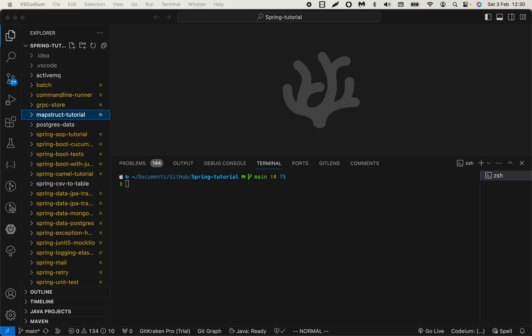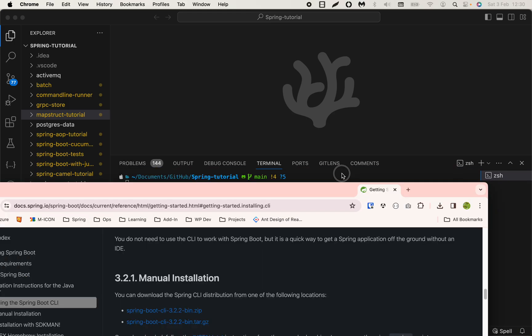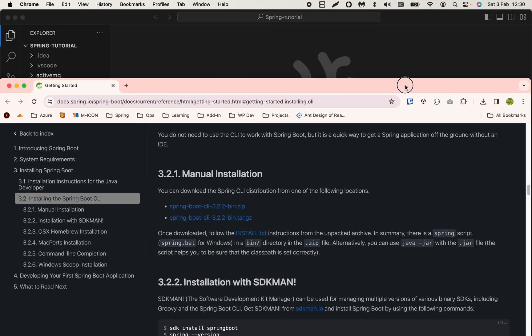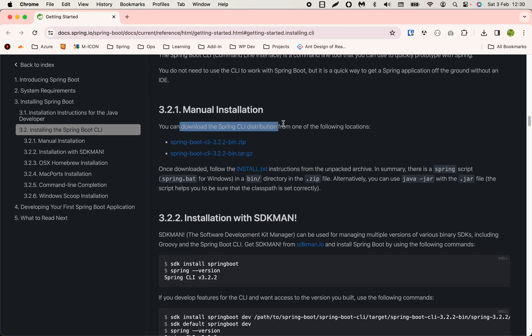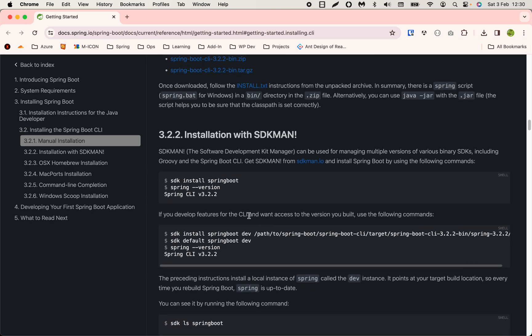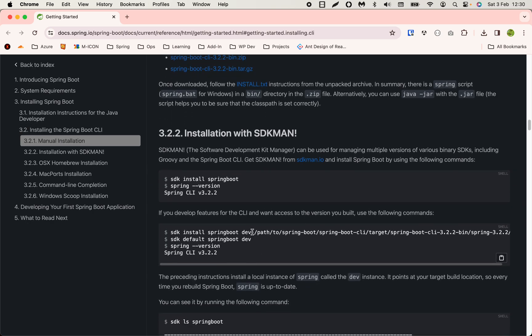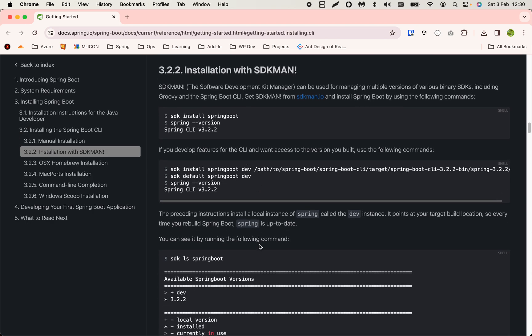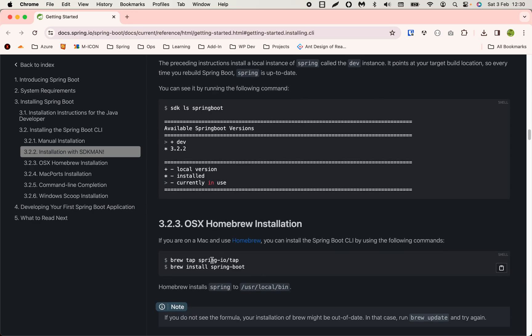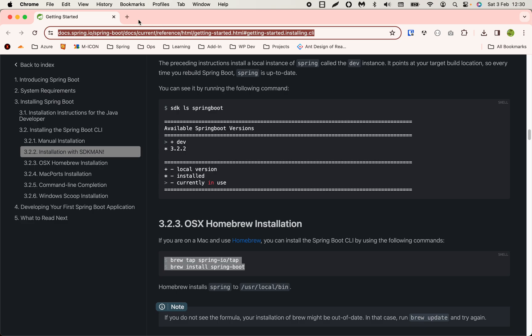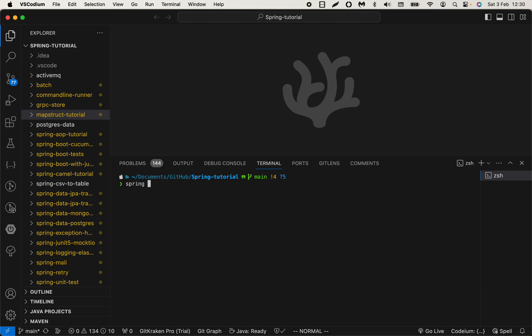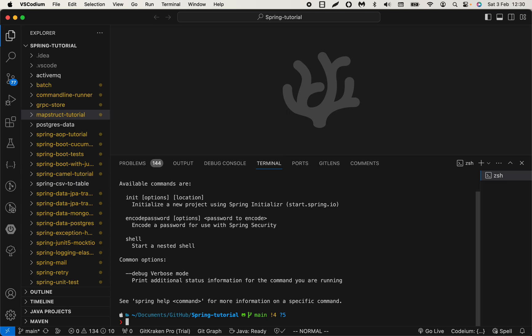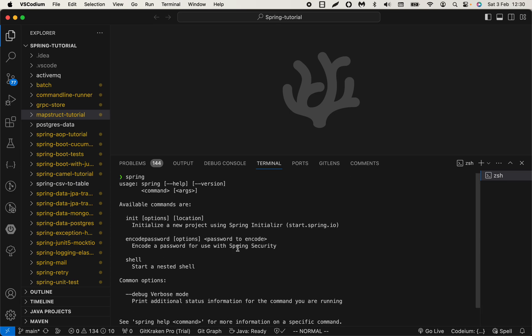First you need to install Spring CLI. There's a nice tutorial here you can follow. You can either download the binary file, or if you're using a Mac like me, you can use Homebrew which I just did. I will leave this URL in the description so you can follow how to install that on your system.